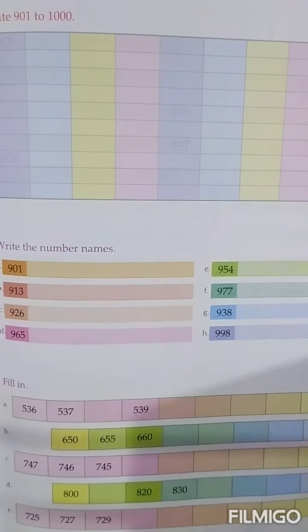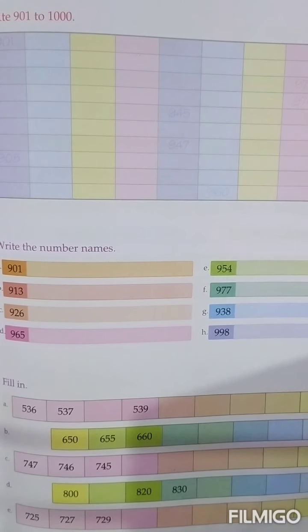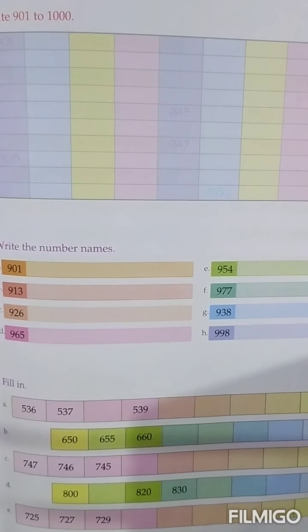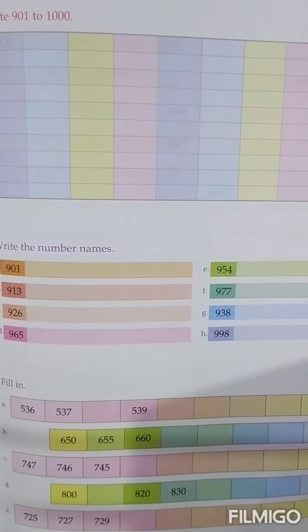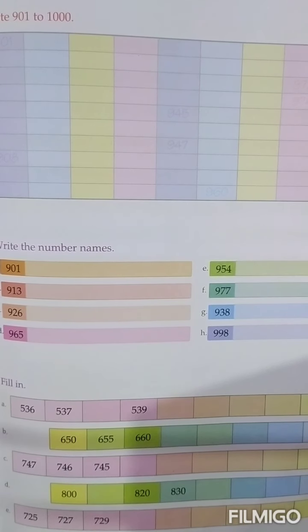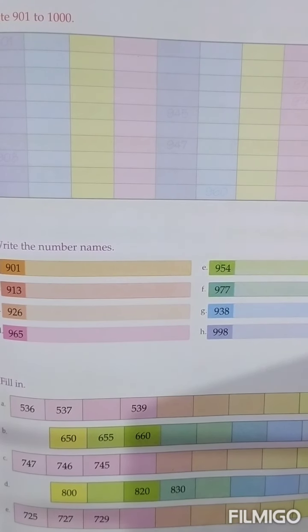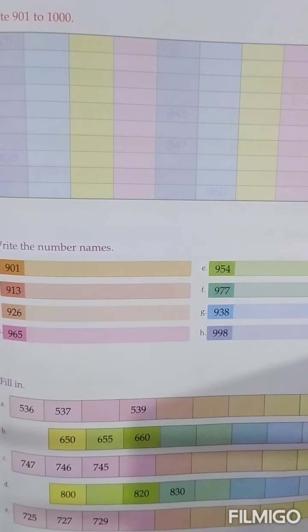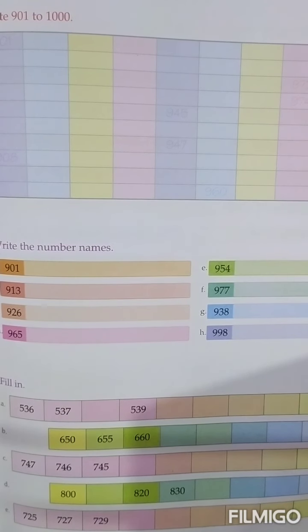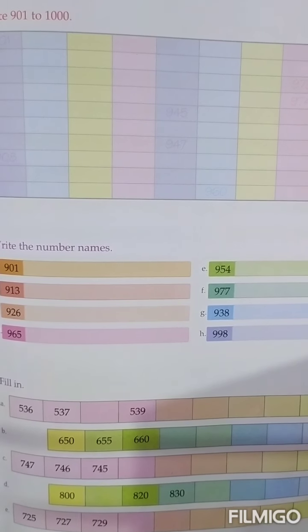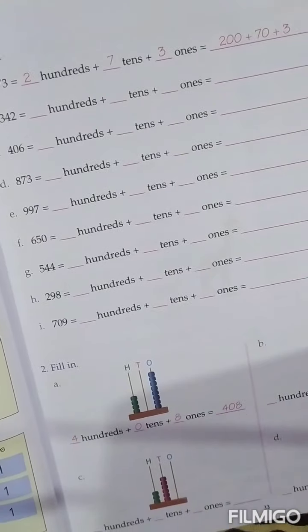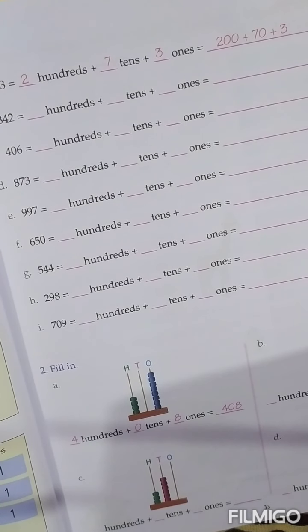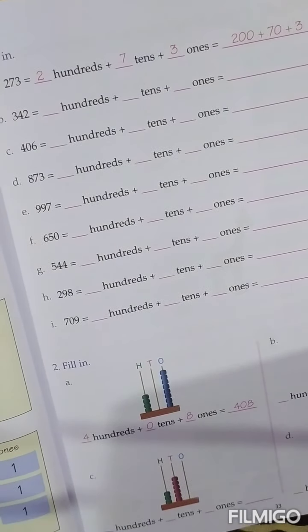Hello students, welcome to the class 2nd subject maths. In the previous video, we started a new unit 2. In this unit, we have learnt about number and number names of 2-digit numbers, and backward and forward counting of 2-digit numbers. Now in this video, we will learn about short form and expanded form of 3-digit numbers. So, let's start.